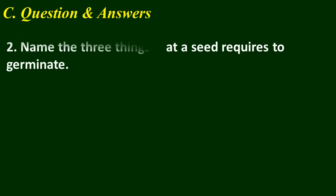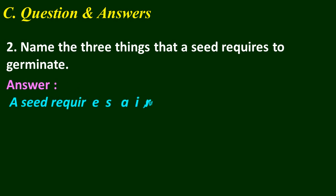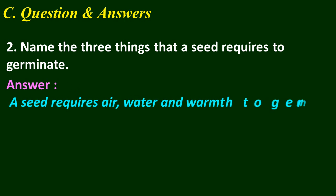Question number 2: Name the three things that a seed requires to germinate. Think your answer. A seed requires air, water, and warmth to germinate.